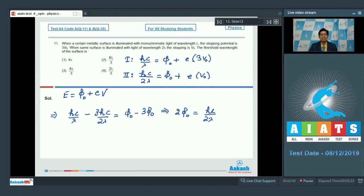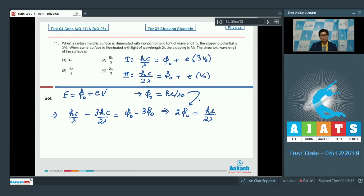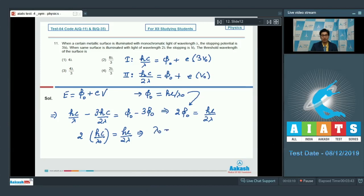If the threshold wavelength is lambda naught, then Phi naught equals hc by lambda naught. Substituting this into the expression, 2 times hc by lambda naught equals hc by 2 lambda, which gives lambda naught equals 4 lambda. Therefore, the correct answer for question 11 is option number 1.